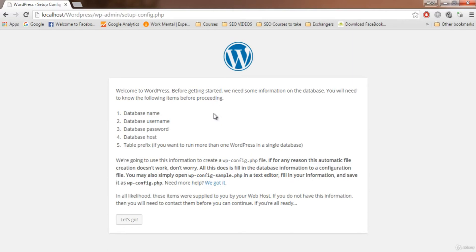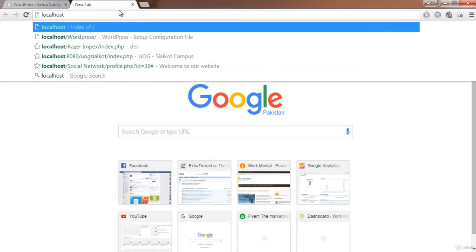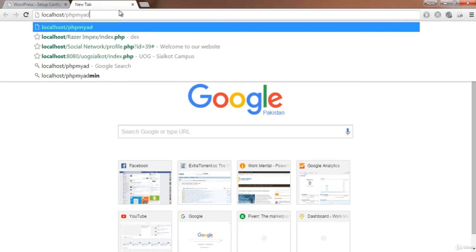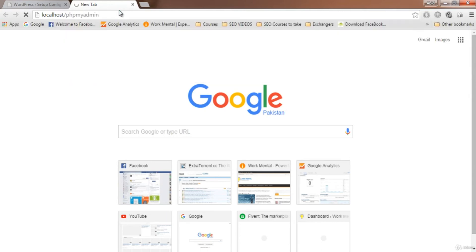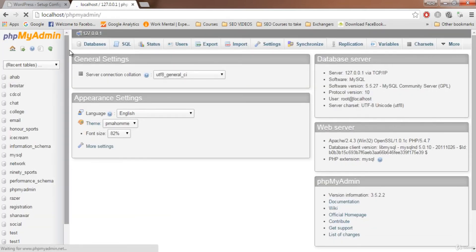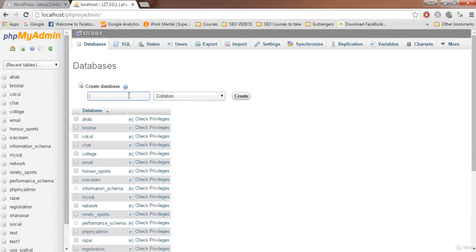You'll see a WordPress welcome screen saying 'Before getting started we need some information on the database.' WordPress needs a database. To create one on localhost, go to localhost/phpmyadmin, then click on the 'Databases' tab.